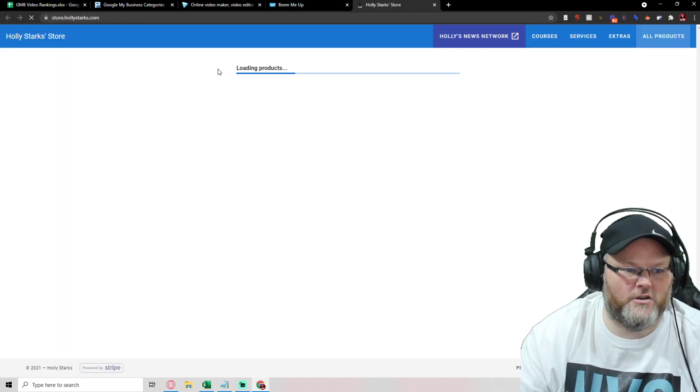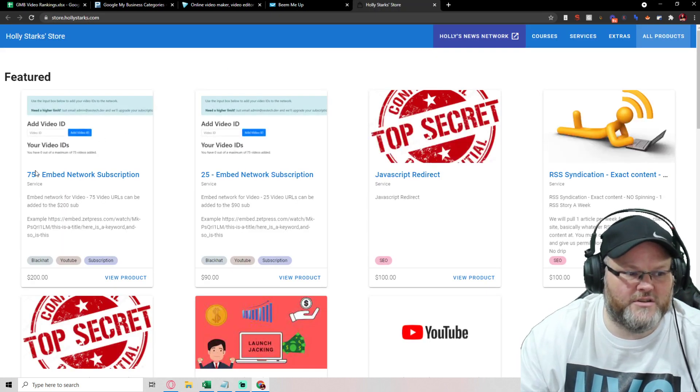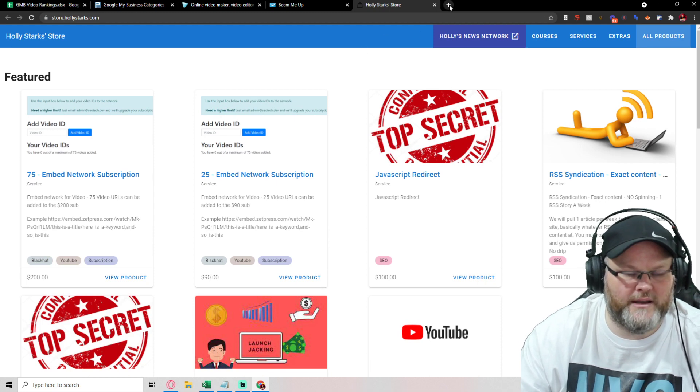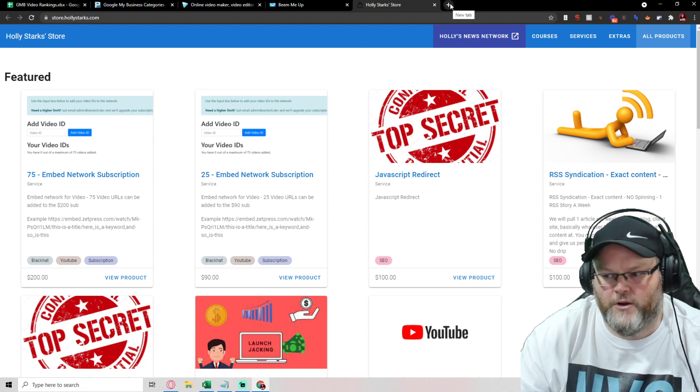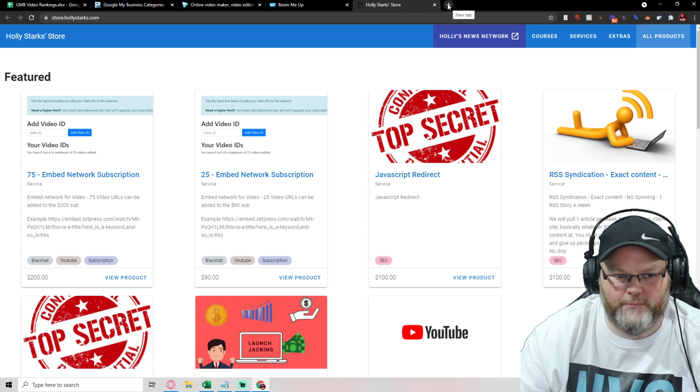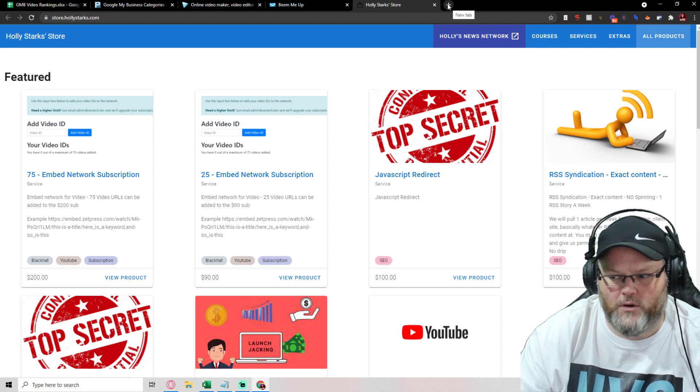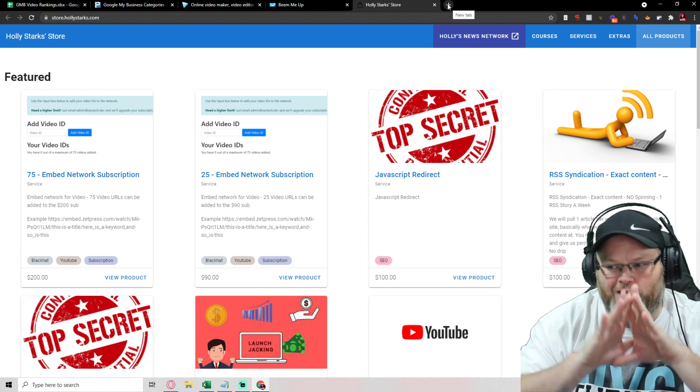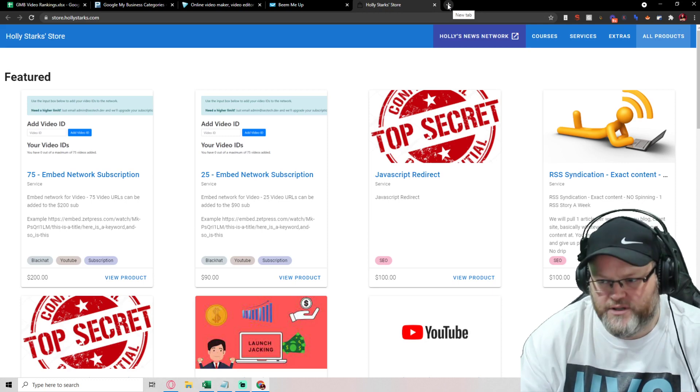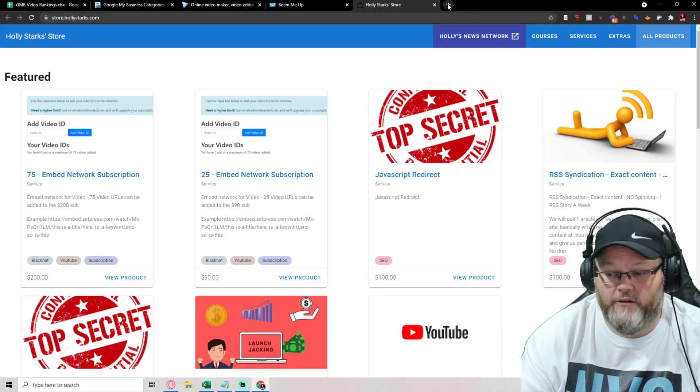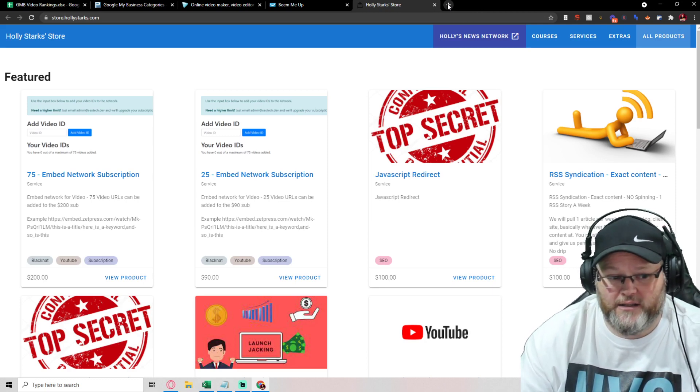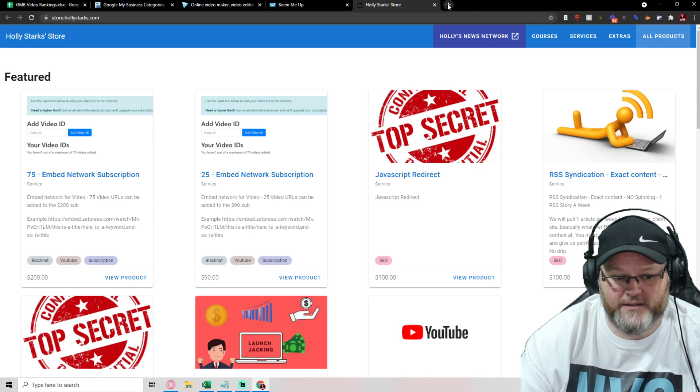She also has her store. If you go to her store and then you go to the embed network, the embed network is really cool. So I can literally take a video, drop the video inside of her embed network, and then it goes across hundreds and hundreds and hundreds of websites that automatically accept embeds.